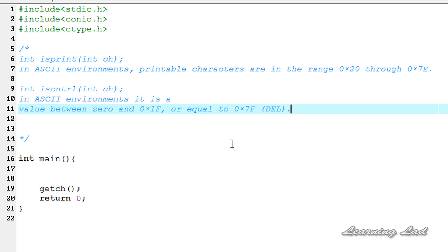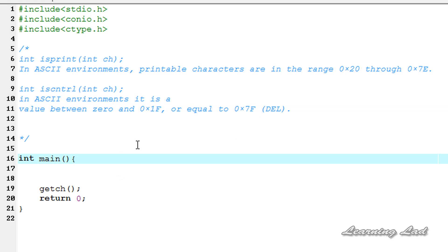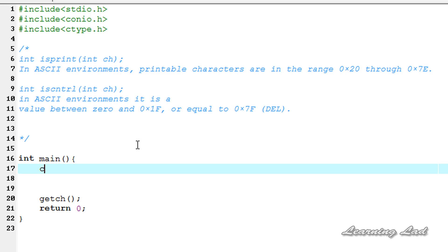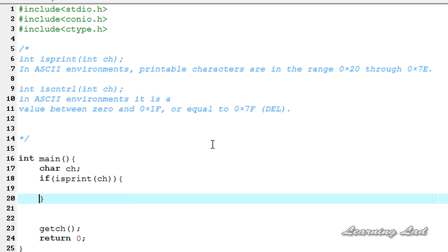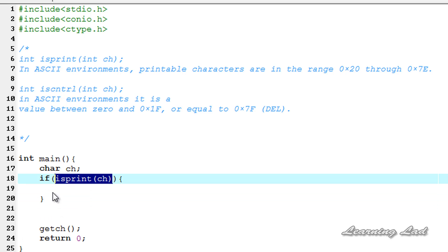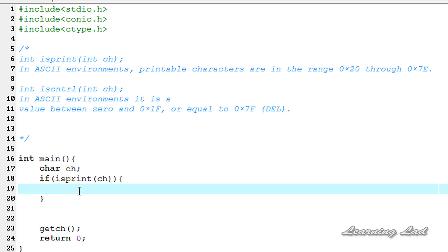For demonstration purposes, we are going to create a variable of type char called ch, and then use the isPrint function inside an if statement — if isPrint(ch). If that character is a printable character, isPrint will return a non-zero value, meaning success, so the if block will be executed. We are going to print: '%c is a printable character', and reference ch.